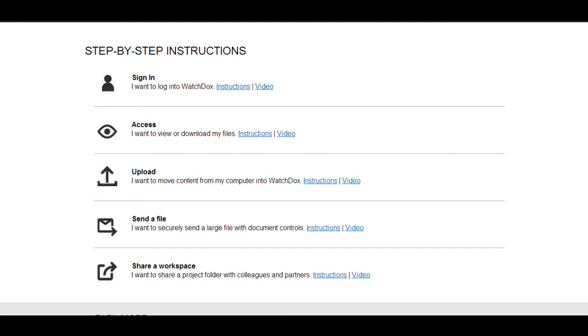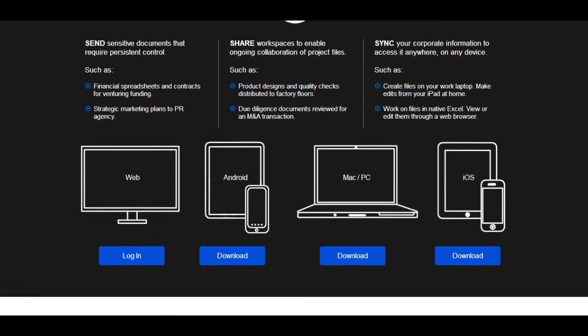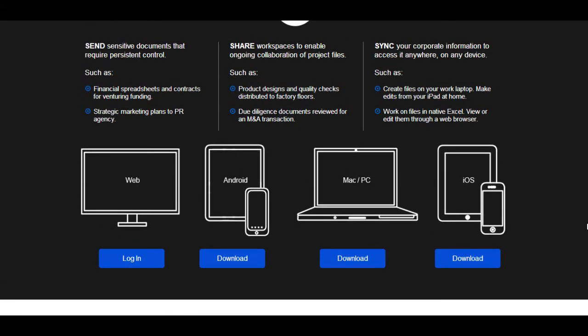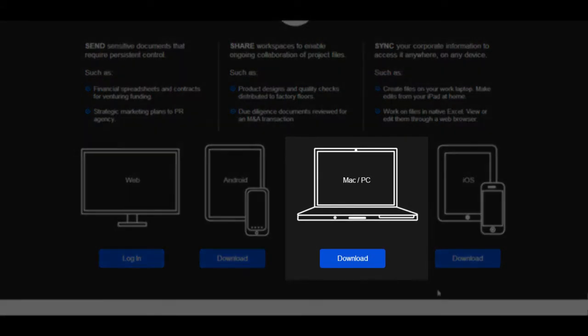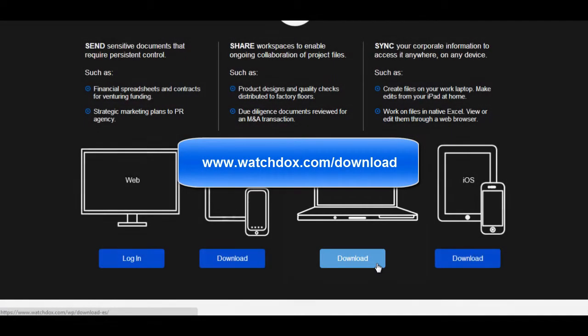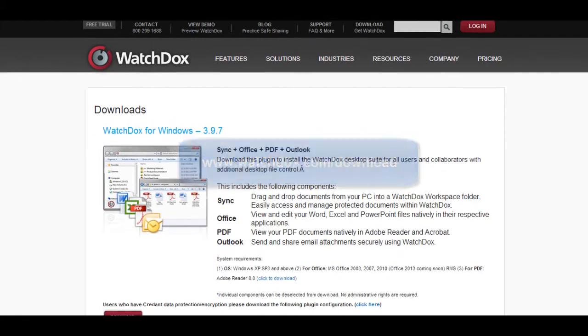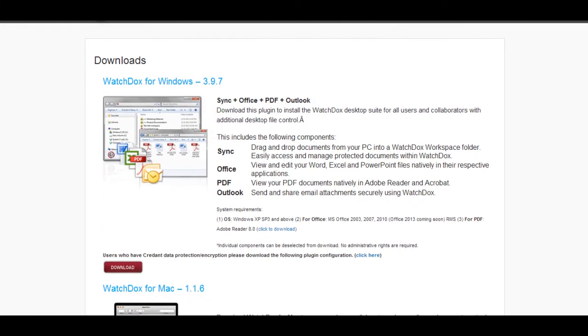From this page, the user can also navigate to our Download page. By clicking Download here, they will be taken to www.watchdocs.com/download. They can then download the Desktop Sync Client for Windows.